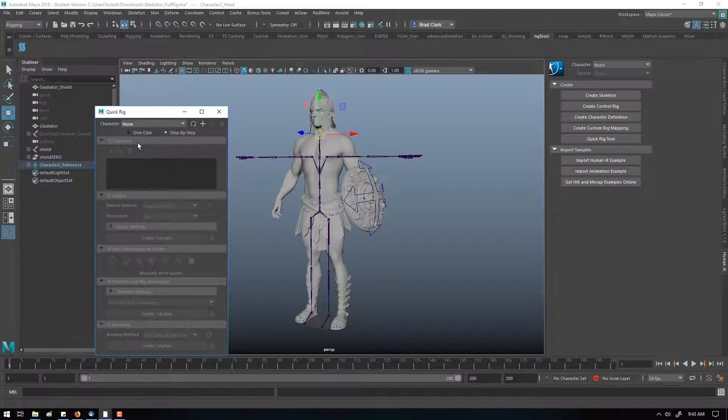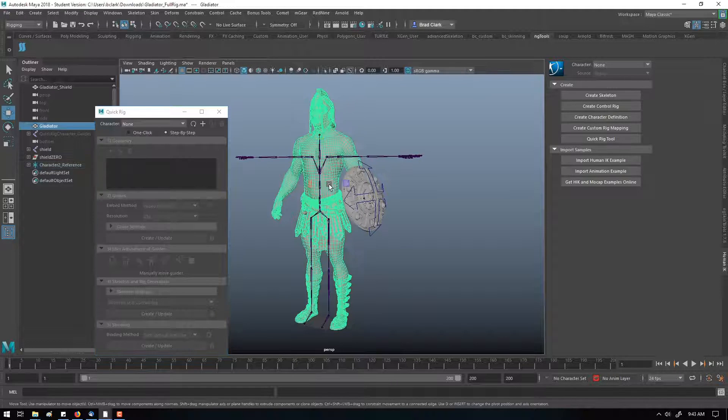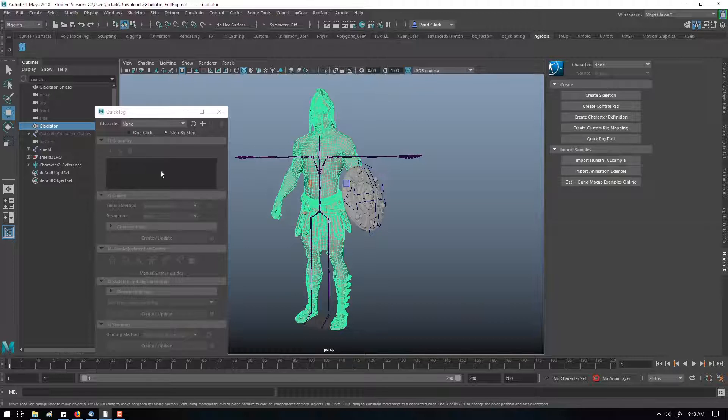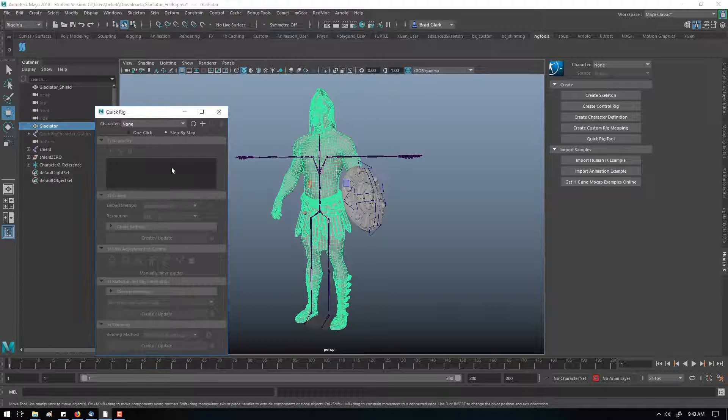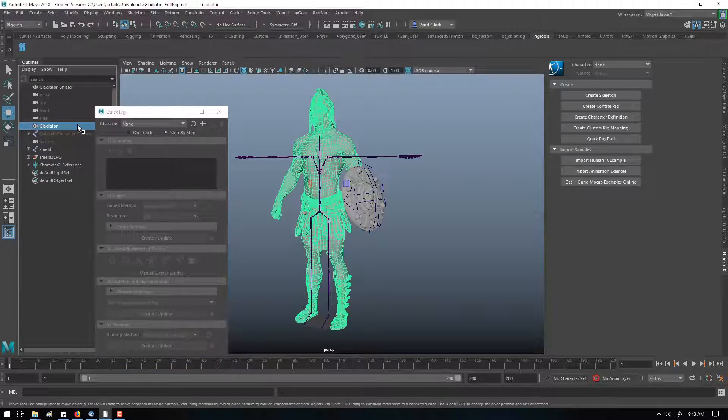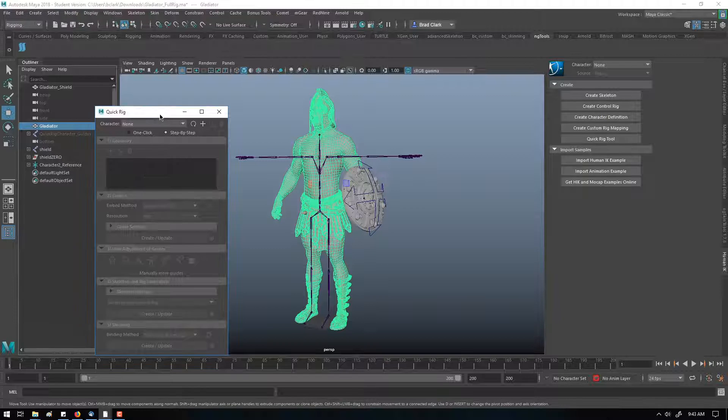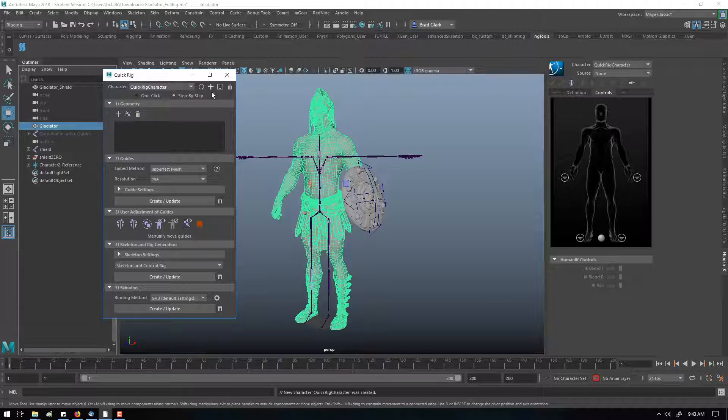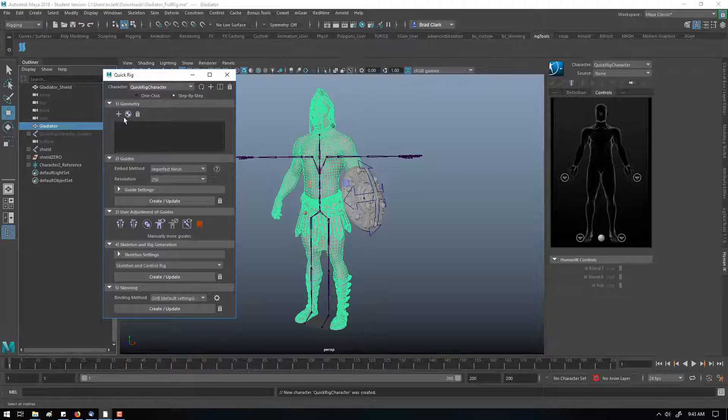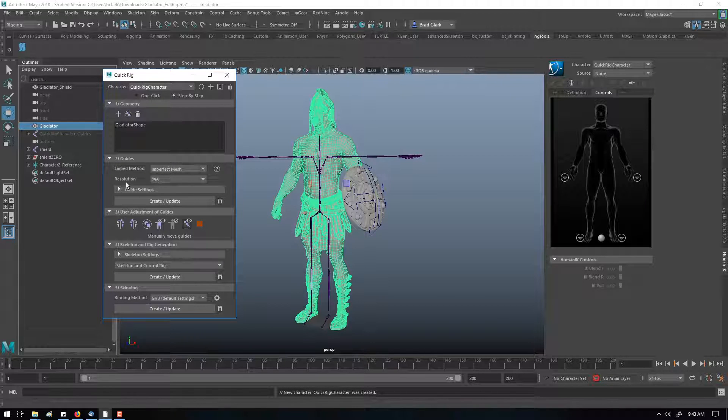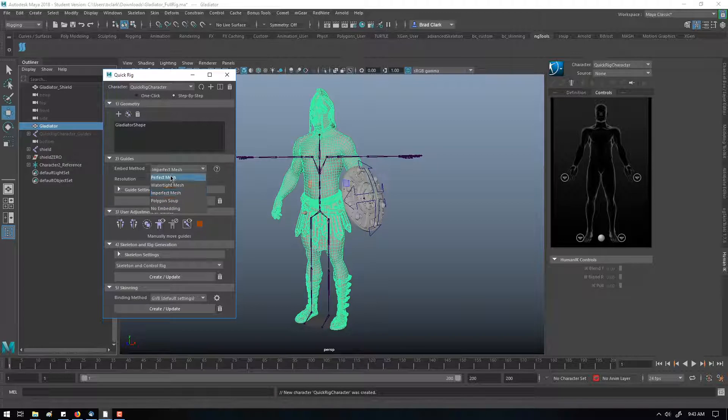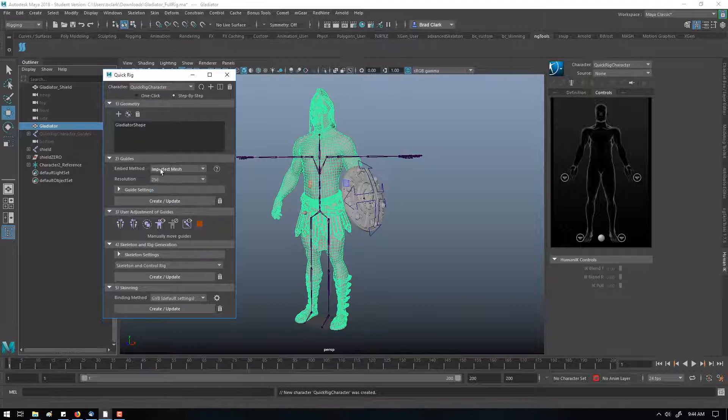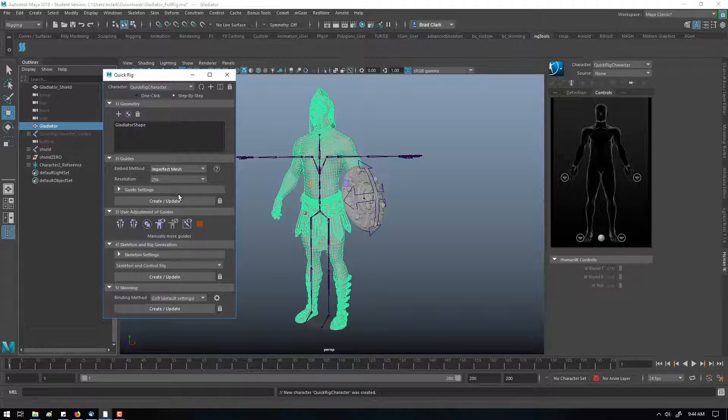You can step-by-step pick the geometry. Once you add your geometry to the QuickRig, add the QuickRig character, add the geometry, and then you can choose how to create the guides. You can say perfect mesh or imperfect mesh. It gives you a basic guide system.